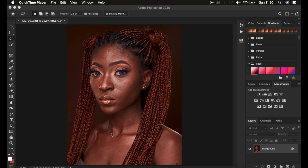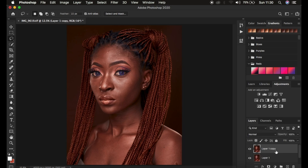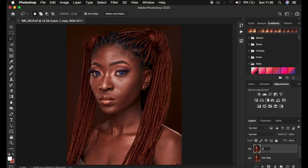What you have to understand about frequency separation is that it divides the image into a high frequency layer and a low frequency layer. In the high frequency layer we have our textures, and in the low frequency we have our colors. By duplicating the background layer with Ctrl+J twice, you create those two layers. I'm using Photoshop 2020. Rename these two layers — one as 'low frequency' and one as 'high frequency'.